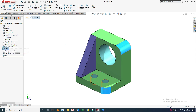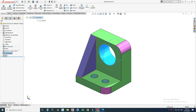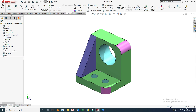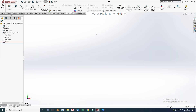We have used some basic features like boss extrude, fillet, hole command, cut extrude, and rib. In the end, we'll validate this part using the evaluate command so that we can check if our part is correctly modeled or not. So let's go to New, select Part, and select OK.